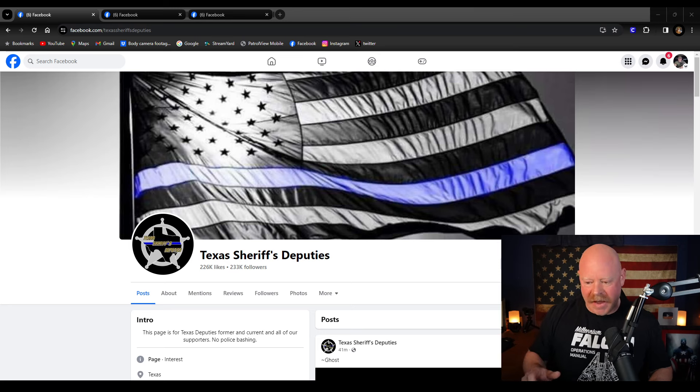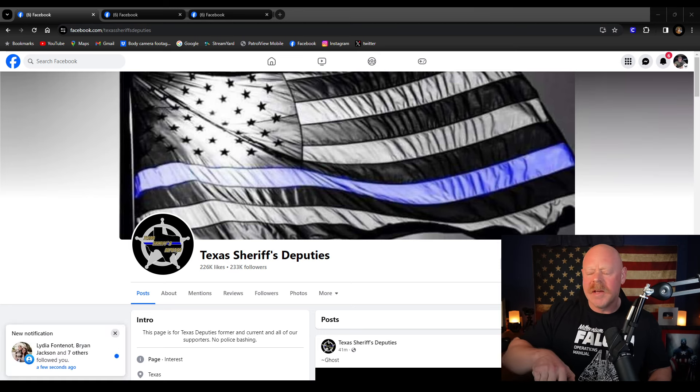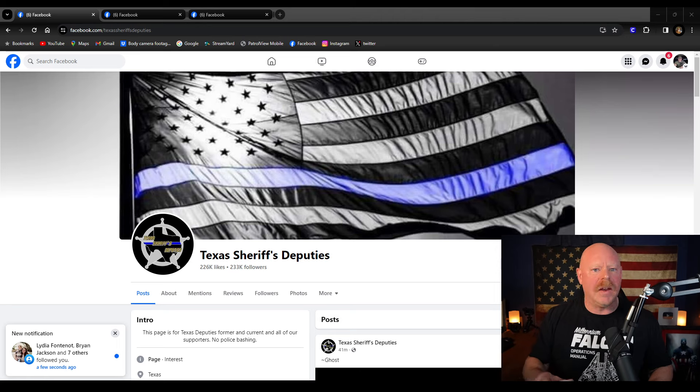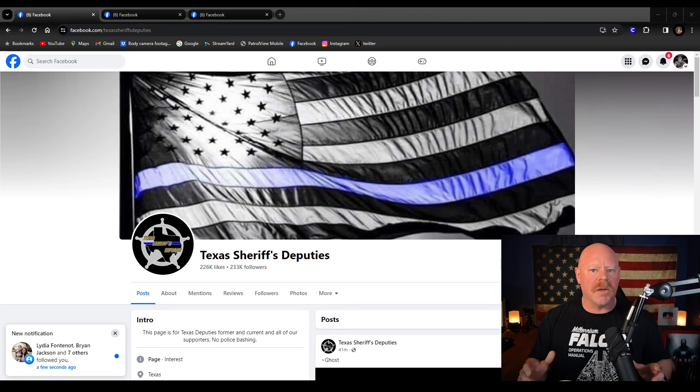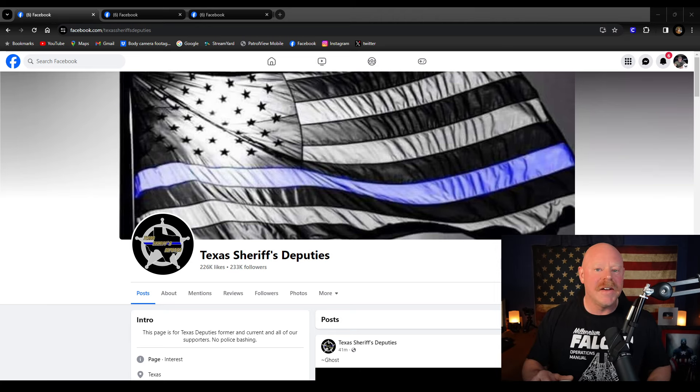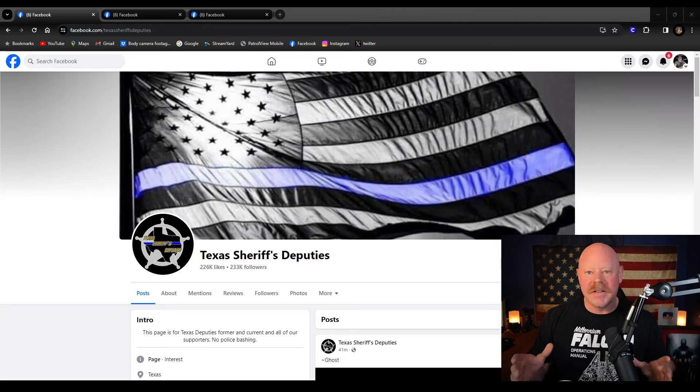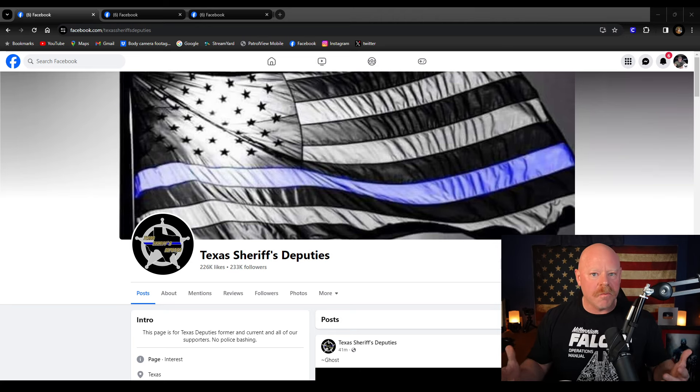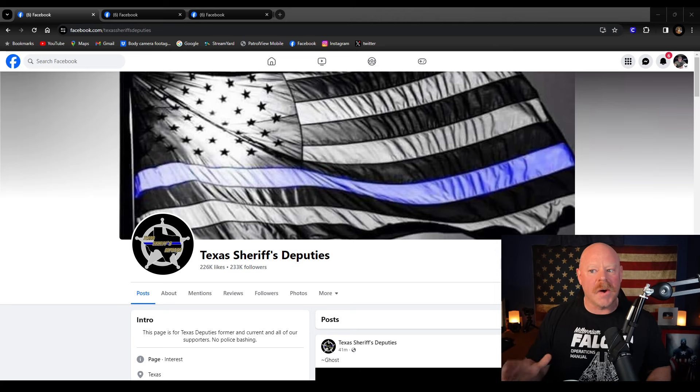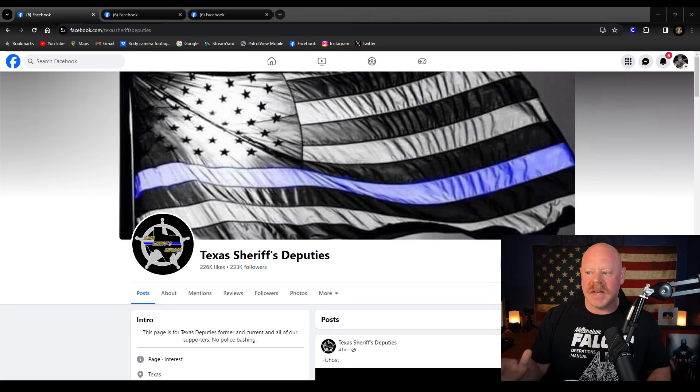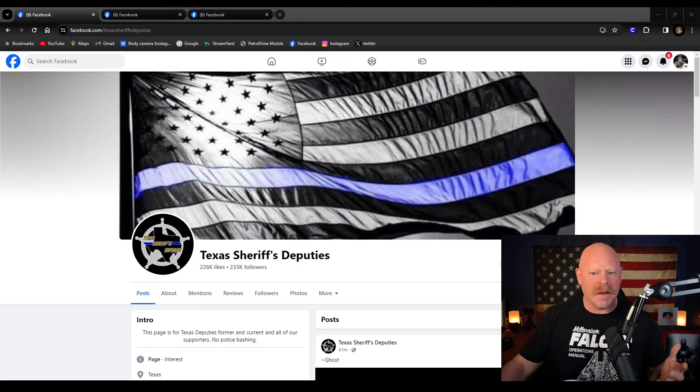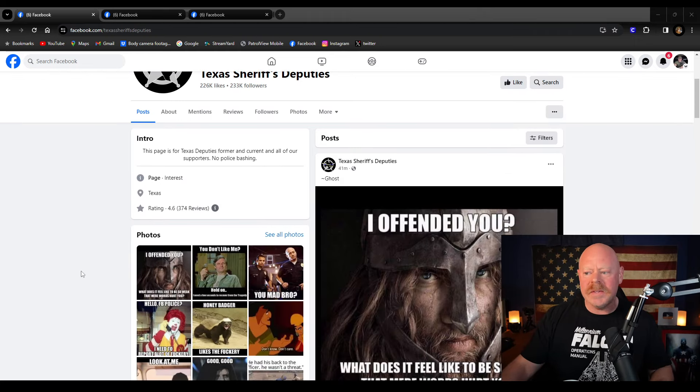Good morning guys. This one hopefully is going to be a quick one, but I just wanted to come in real quick and make a video talking about the toxicity of some of these Facebook law enforcement pages. It's quite incredible to me. The page that we're going to be talking about today is this Texas Sheriff's Deputies, and I think I'm just going to get right down to it.